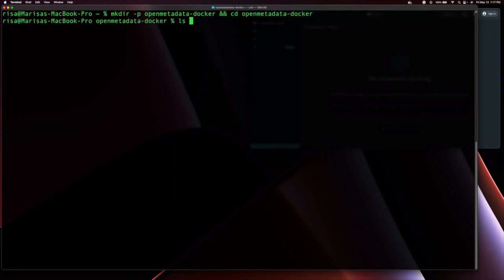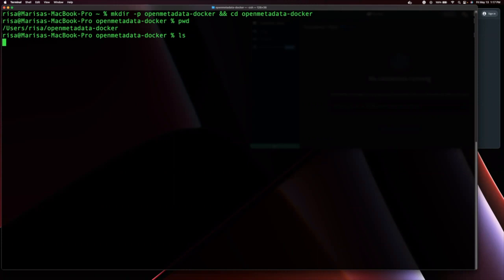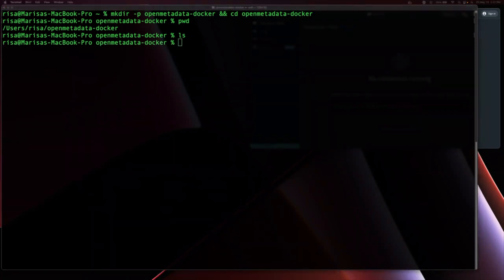You can see with this command, I have created the directory and CD'd into it. I can now download the latest version of Open Metadata with the curl command.